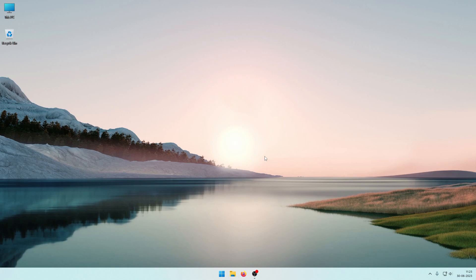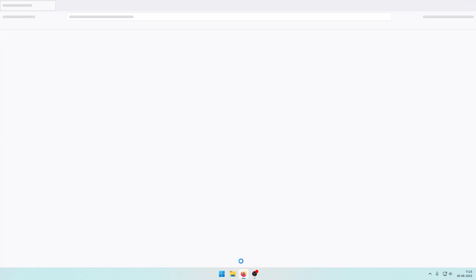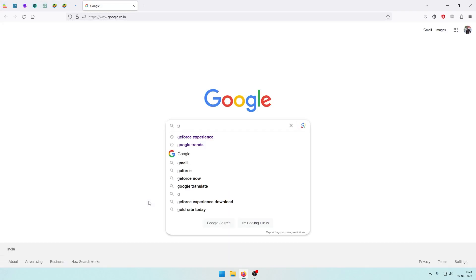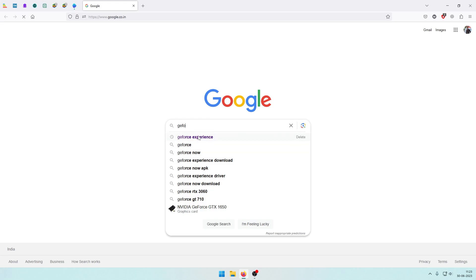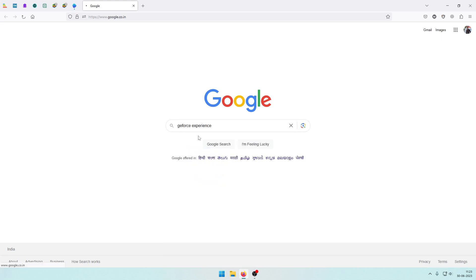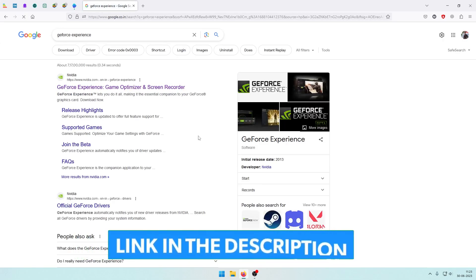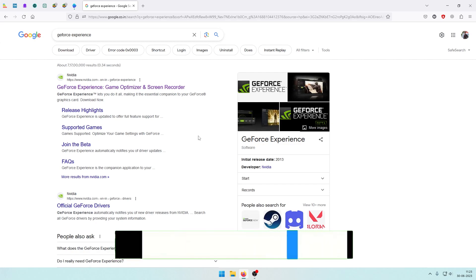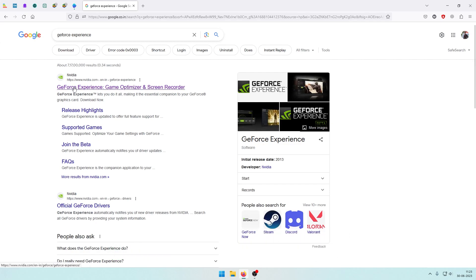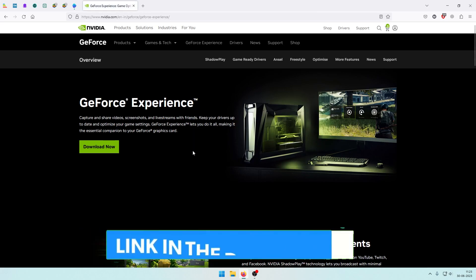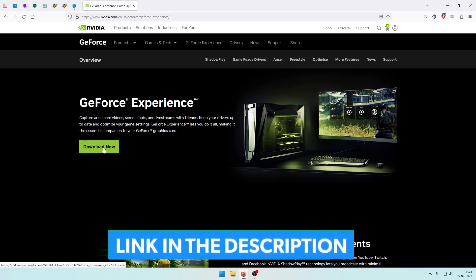First, open your browser. Type 'GeForce Experience' in the search bar. Click the GeForce Experience result first, then click 'Download Now'.